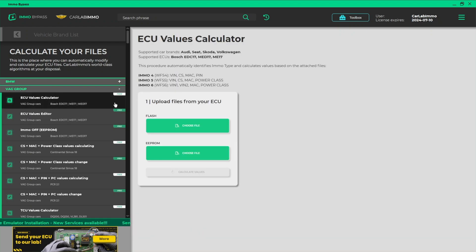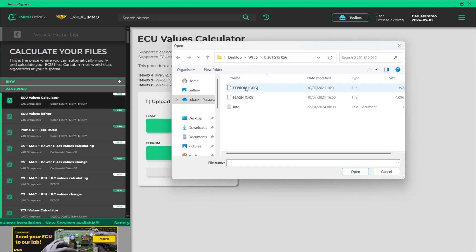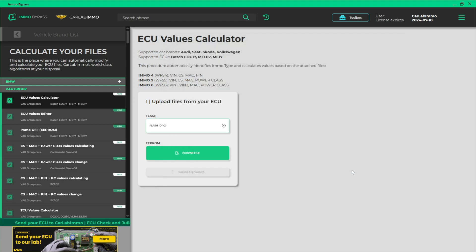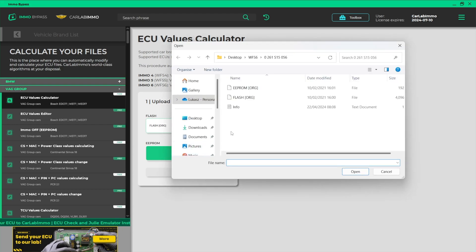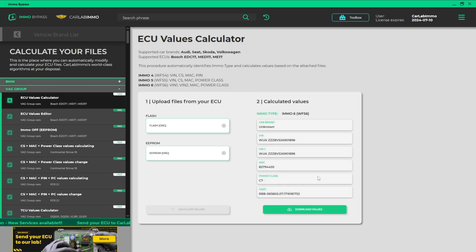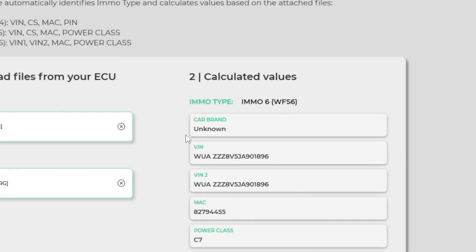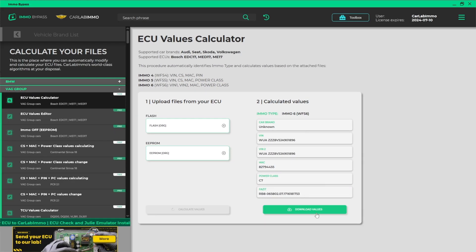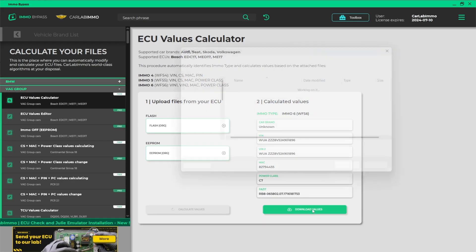Upload a flash file from your ECU. Upload an EEPROM file from your ECU. Click calculate values. The calculator automatically detects the ECU type. After reading the values, you can download them onto your drive.